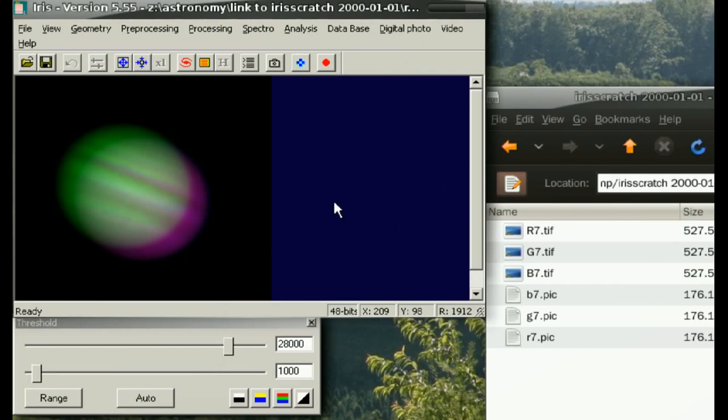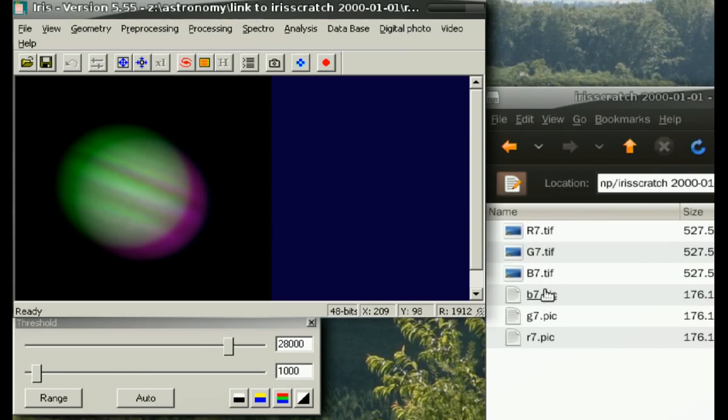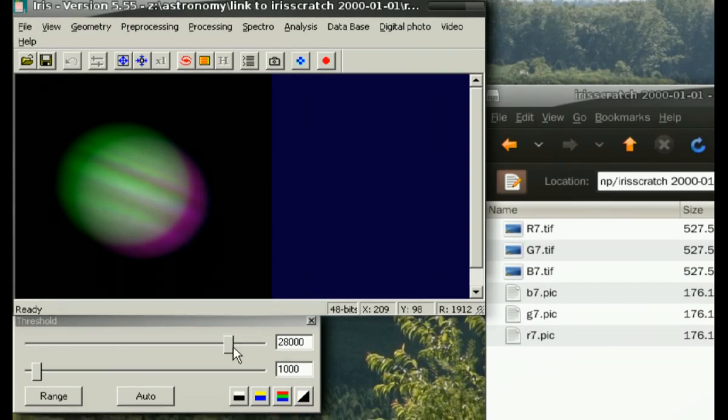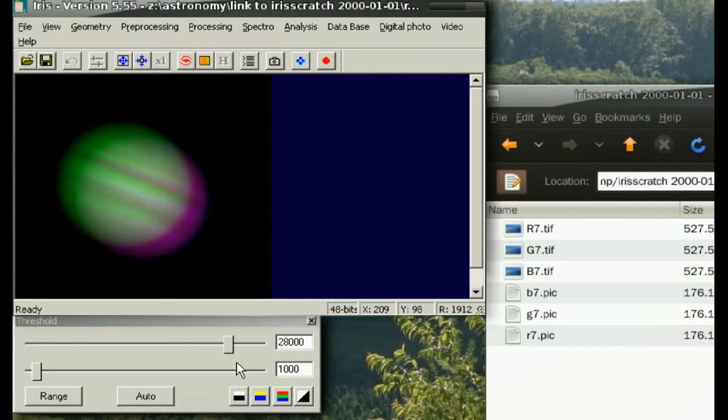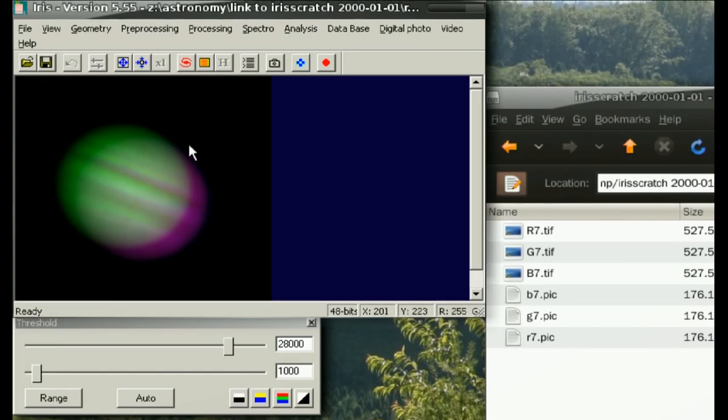Now we're going to do this in a different way using a script. The script will allow us to take the original Registax loaded files and automatically convert them to pic, adjust the threshold values, also set the black point or black and white value, and perform the tri-color image functions that we have here.